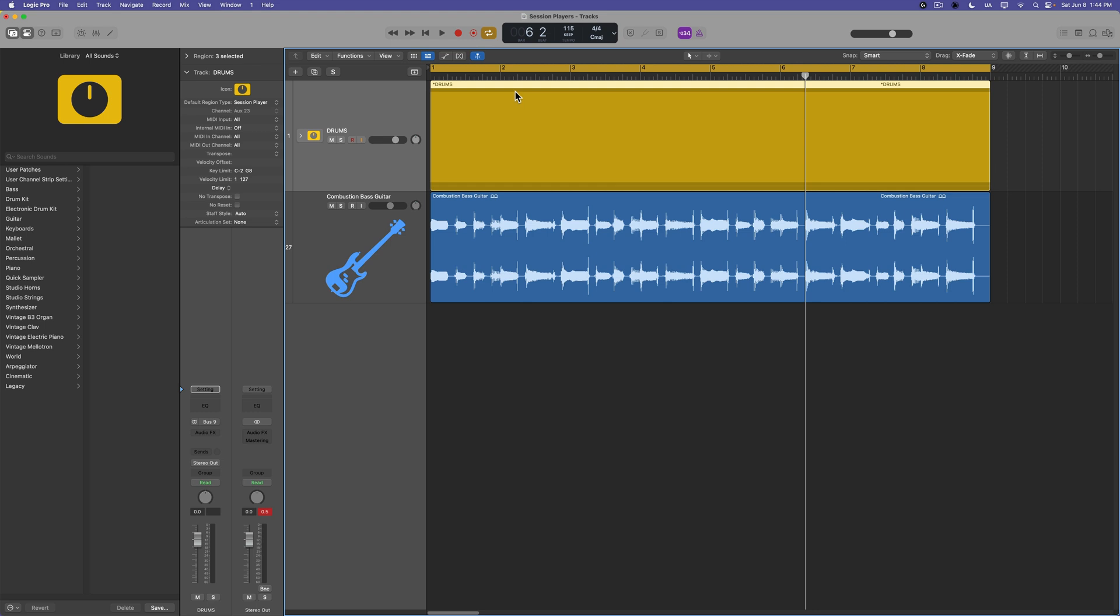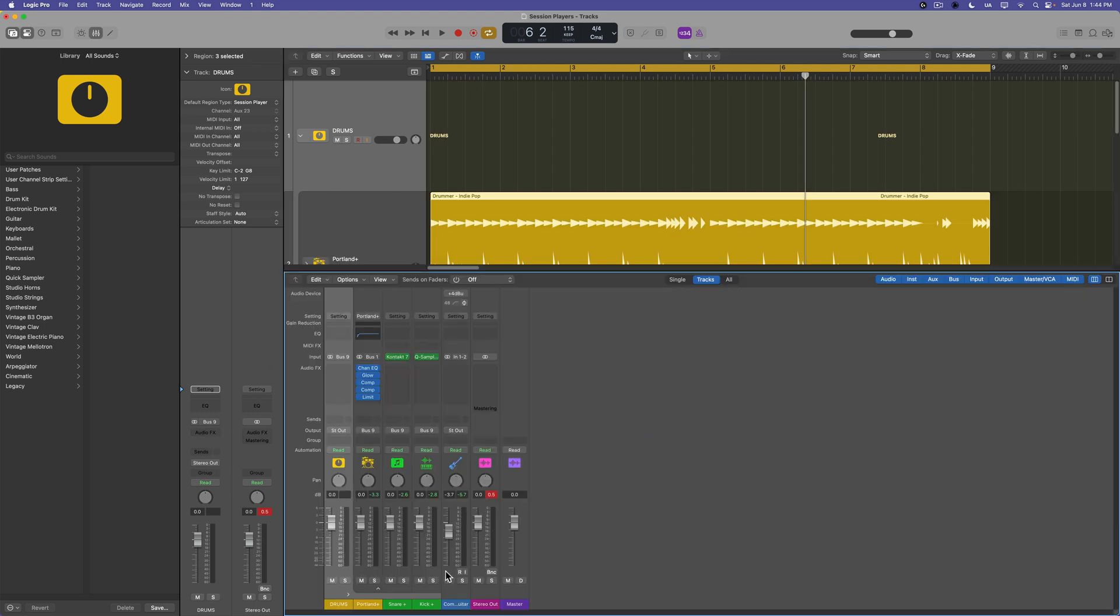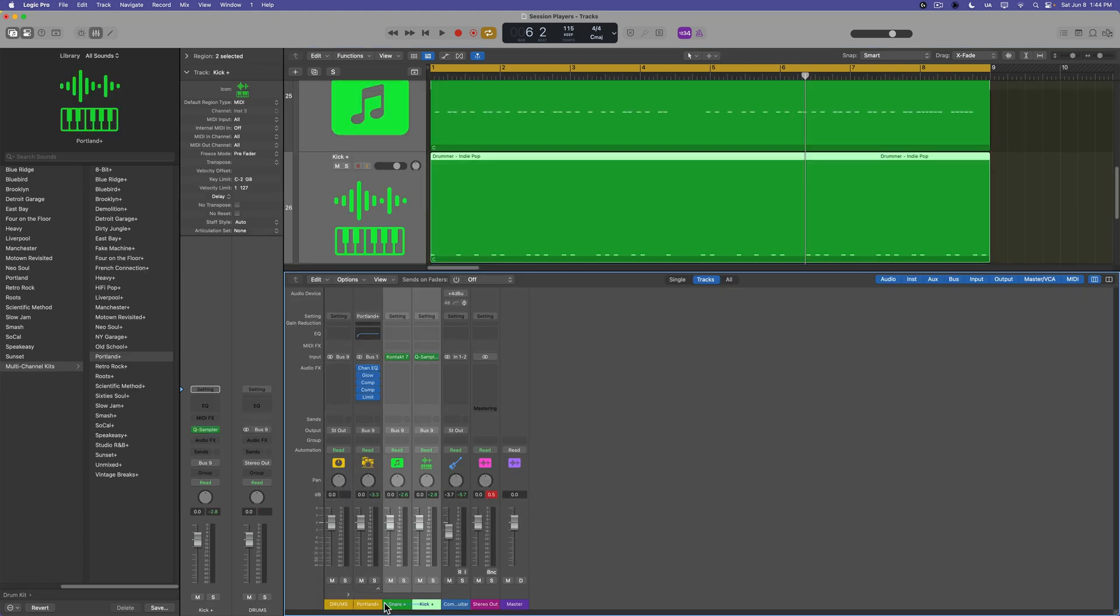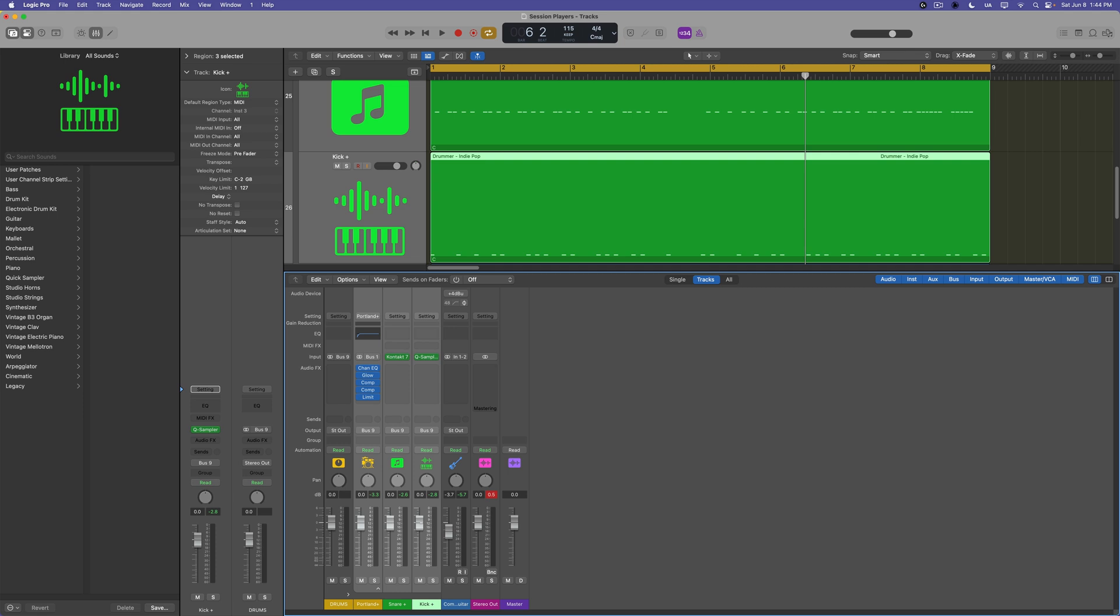And then I could just call this whole track drums. And I can add whatever bus processing on here I want, I can go into the track stack, maybe pull down the level so we don't get any clipping.